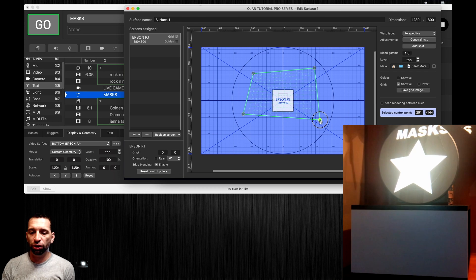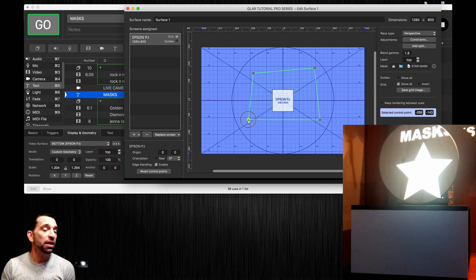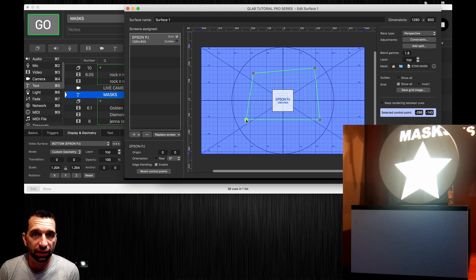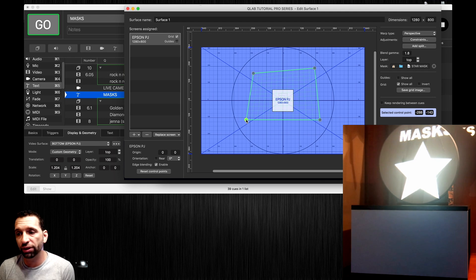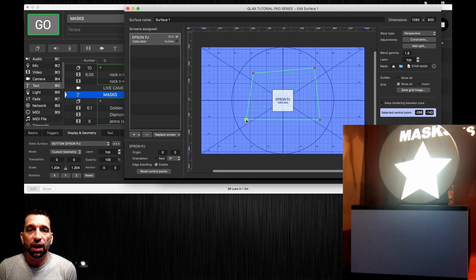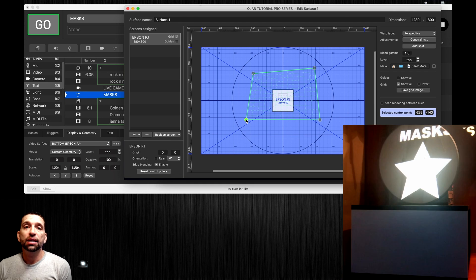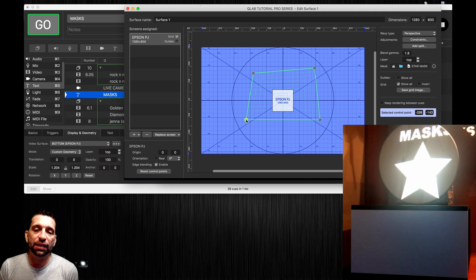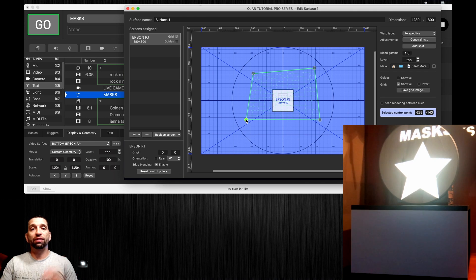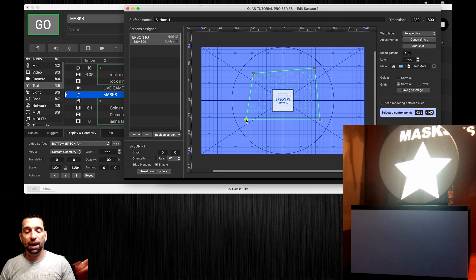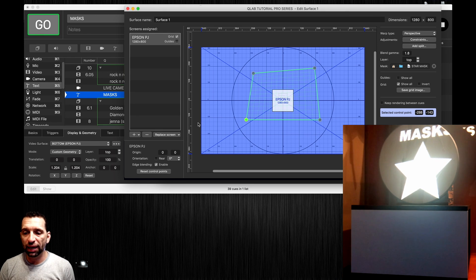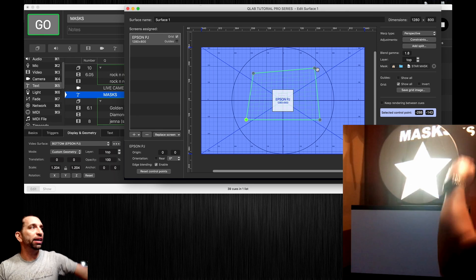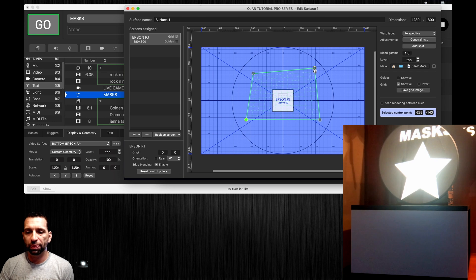If you're using a full video screen which most people are and you know the video surface is 1280 by 800 or 1920 by 1080, make your mask in that dimension because when the mask comes in it's going to be perfect instead of having to mess around with it like I'm doing right now.